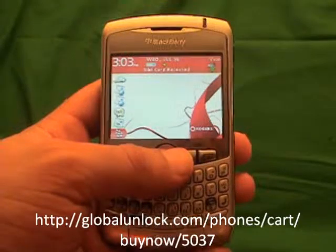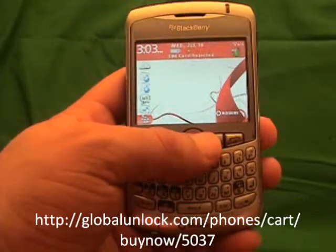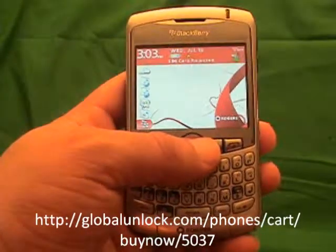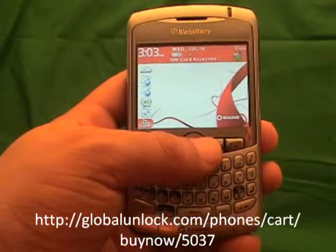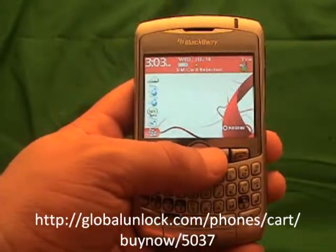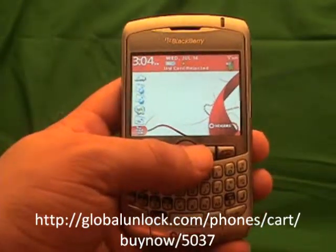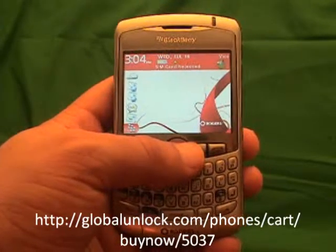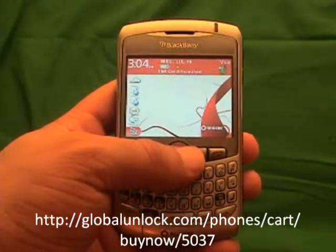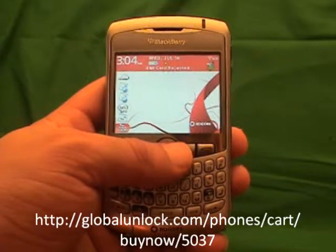I am assuming that you have got your unlock code. If you don't, go to www.globalunlock.com or the link in the comment section of this video. You can actually see the process before you have your unlock code — you don't need it to see how to do it. You will just need it for the end part.